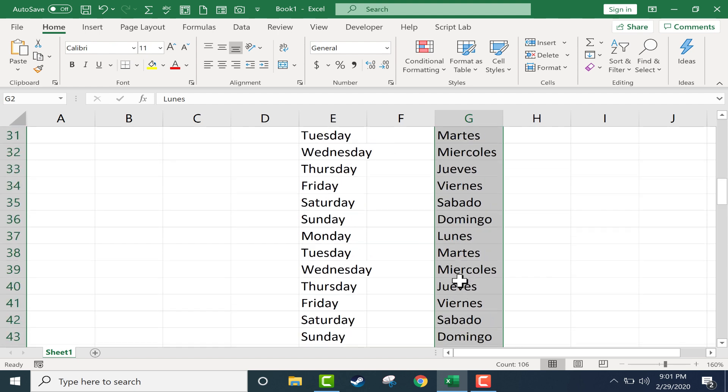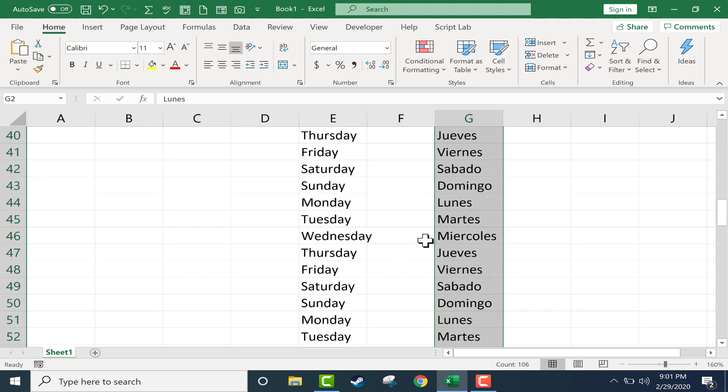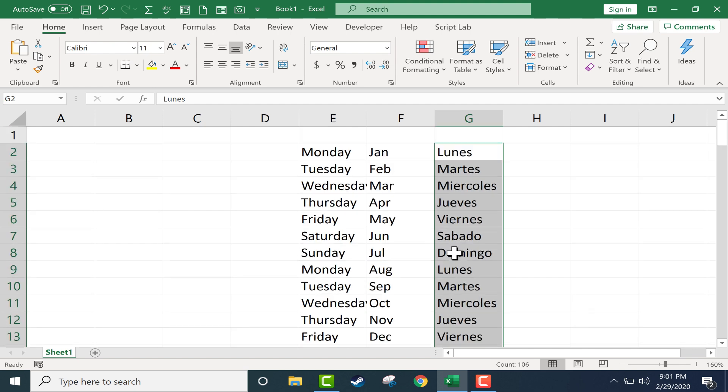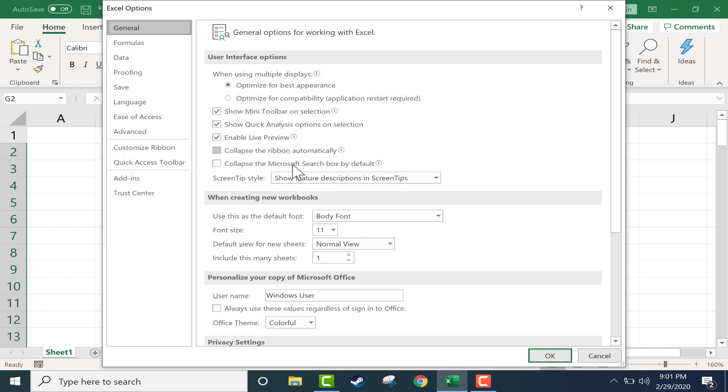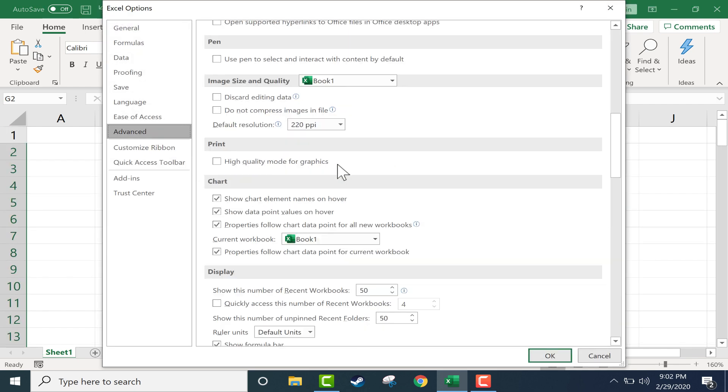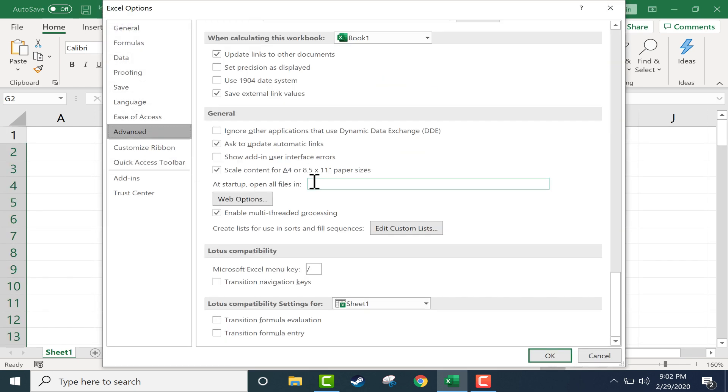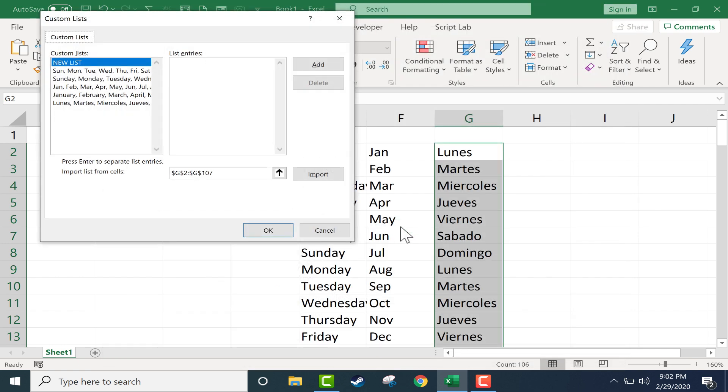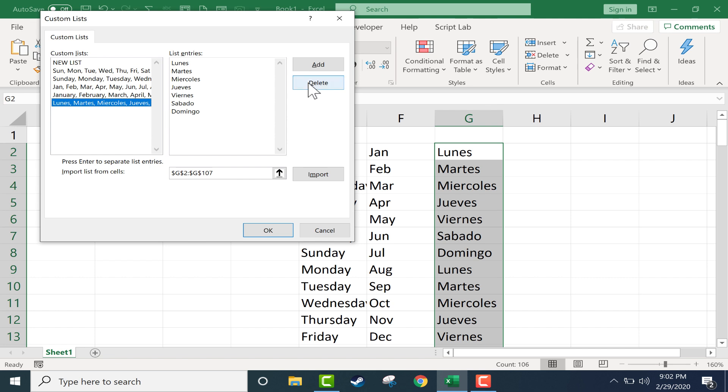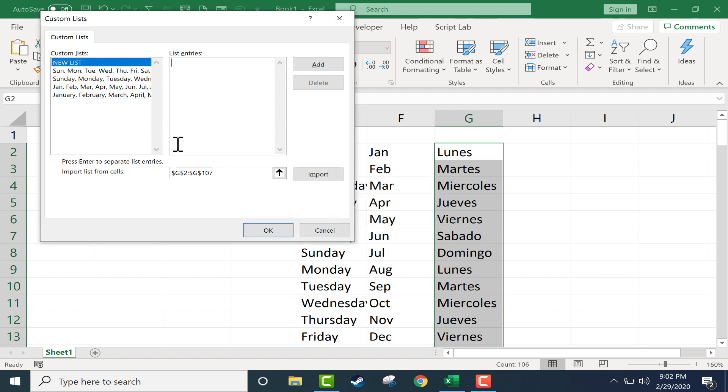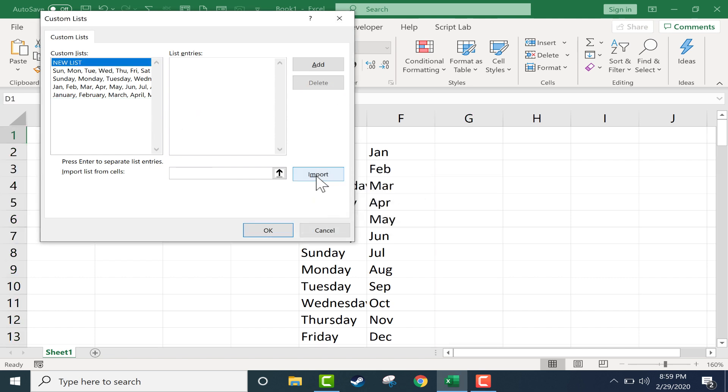Jumping back into the options, once you get into options you have to go to advanced and then edit custom list at the bottom of that list of options. There I now have a custom list. I don't really need that list, so I'll go ahead and delete it, click OK.